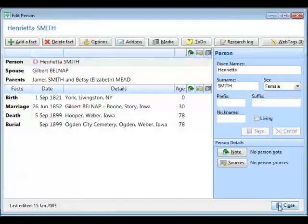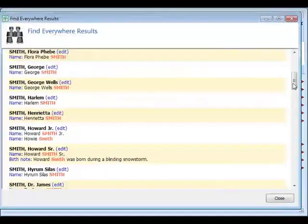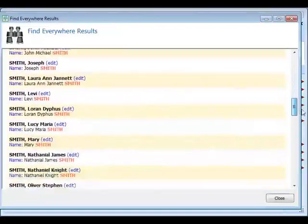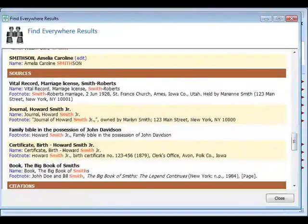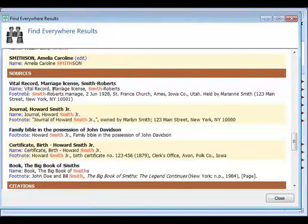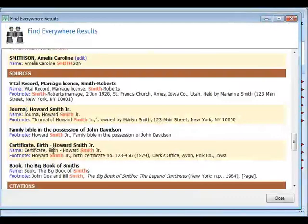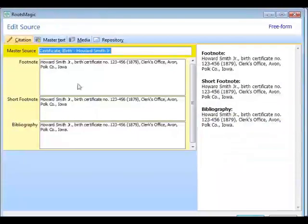Whatever type of record it found, clicking the link lets me edit that record. There's also an Edit button for each person that opens their full edit screen to look at all their information. As I scroll down I get to sources — here are all the sources with the word Smith: the source name has Smith, and the footnote has it too. If I click the footnote, I can edit the footnote right there.